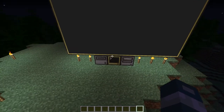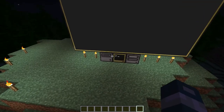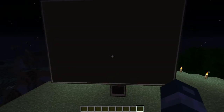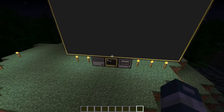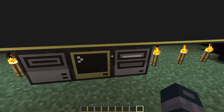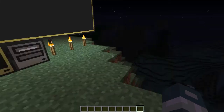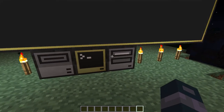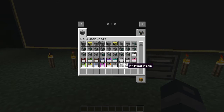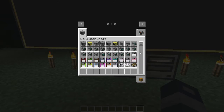In front of me I have a monitor with a gold trim and a computer with a gold trim. These are called advanced computers and advanced monitors, and they can do pretty cool stuff. Also, this little thing here is called a printer and you can print stuff off of it and make books. There are also new floppy disks in the game that are color coded.